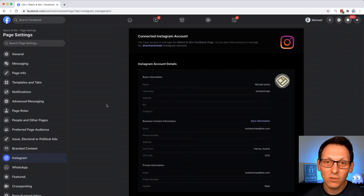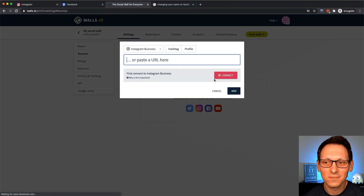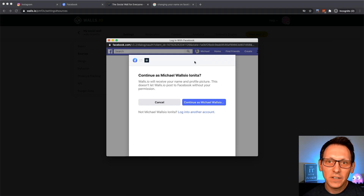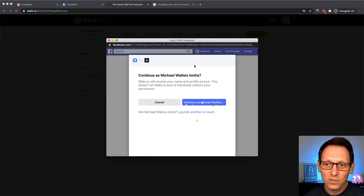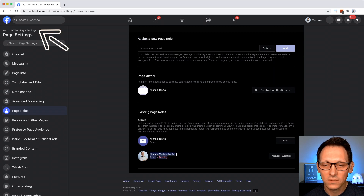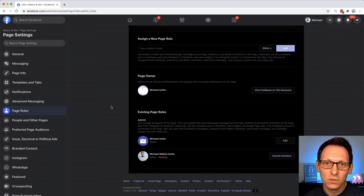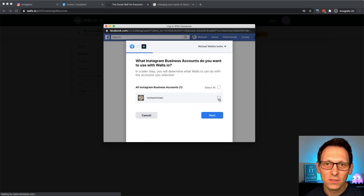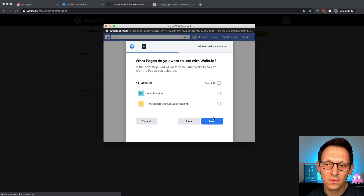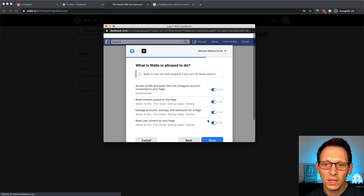Now we can set up an account on Walls.io. Make sure you are logged in with that Facebook user that is also admin for that page we were talking about before — this is very important, otherwise you would connect a different account and it wouldn't work. Select the Instagram account that we just converted to a business account, then select all pages and give access to the API.